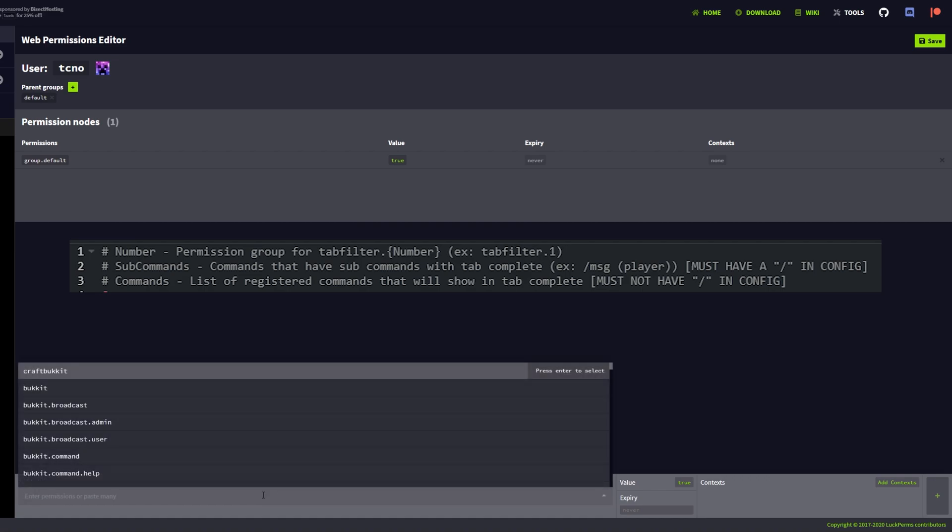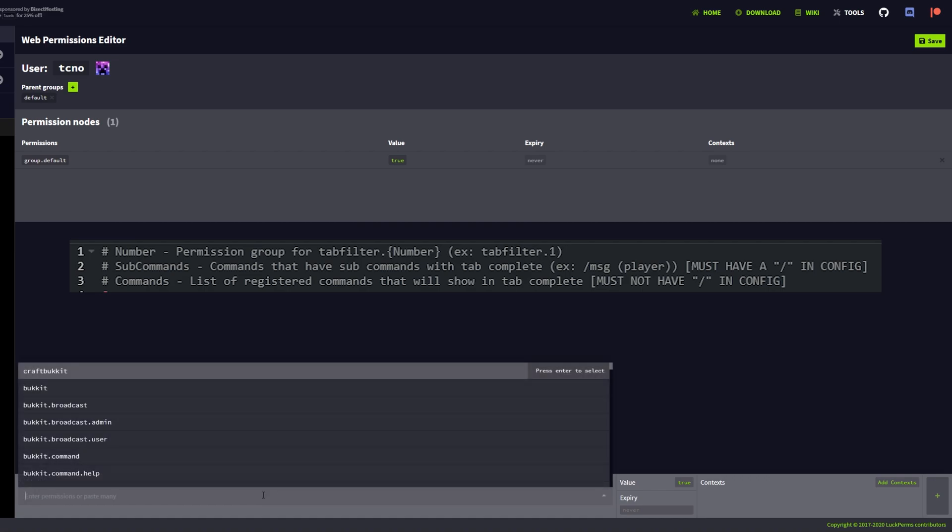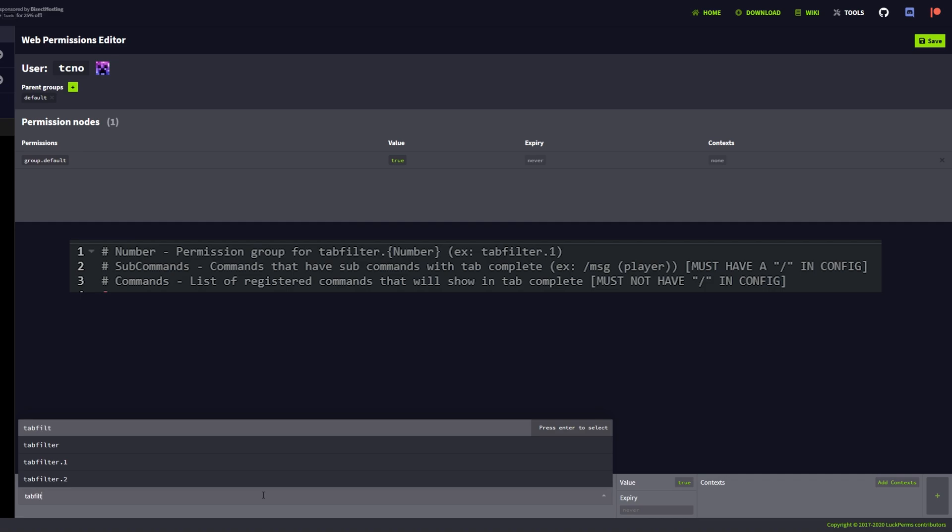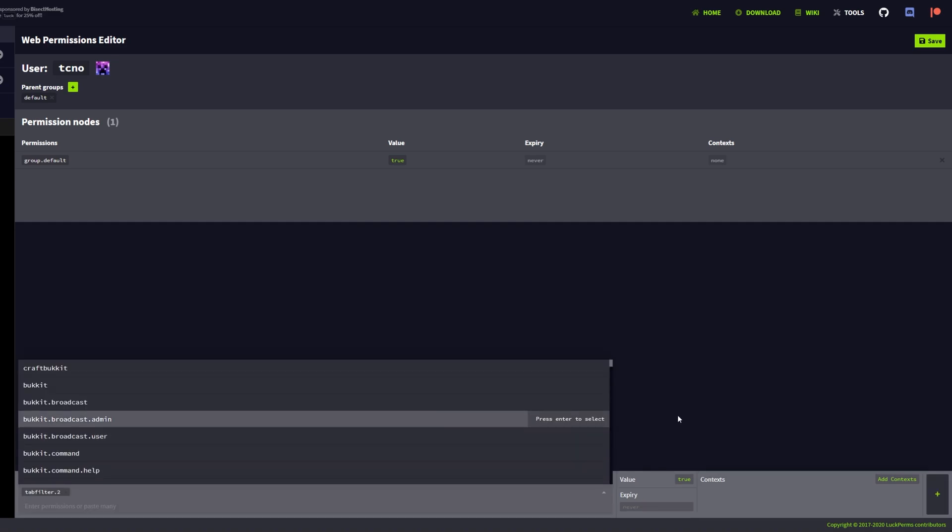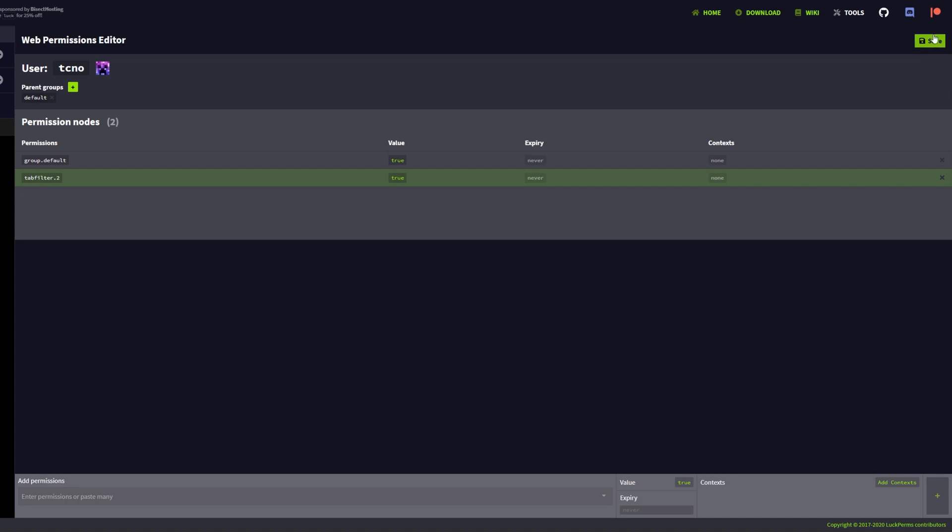TabFilter.number I'll give myself TabFilter.2, as I want to give myself this second user permission group over here. This group only has access to one command, the slash help command. I'll click Save.